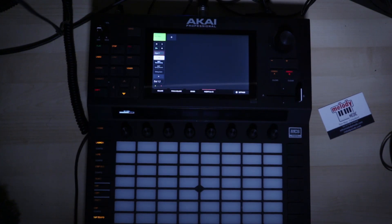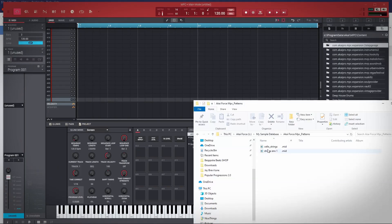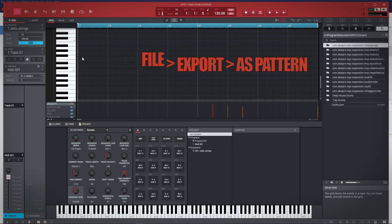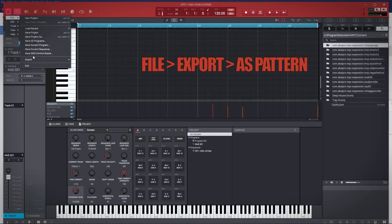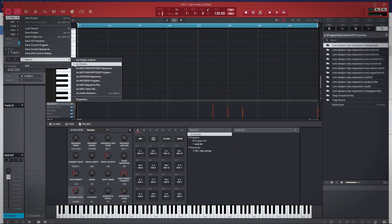So what you need is the MPC software to do this. Drag and drop your MIDI file onto the MPC software, then go to File, Export, Pattern — because this is what you need to do to convert it. Go to Pattern, As Pattern on the MPC software.